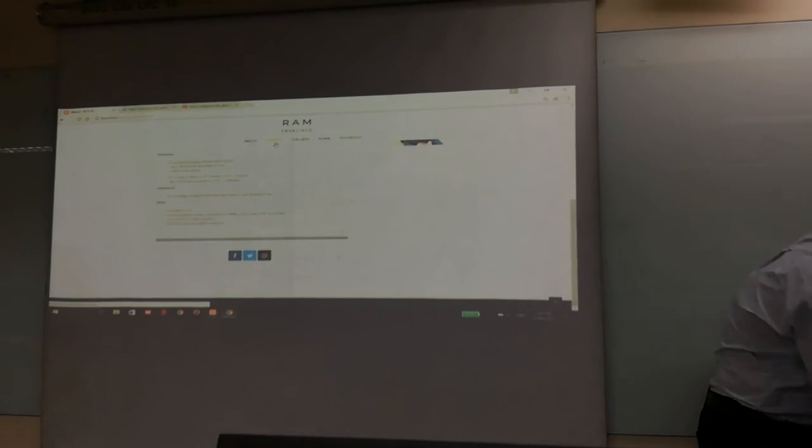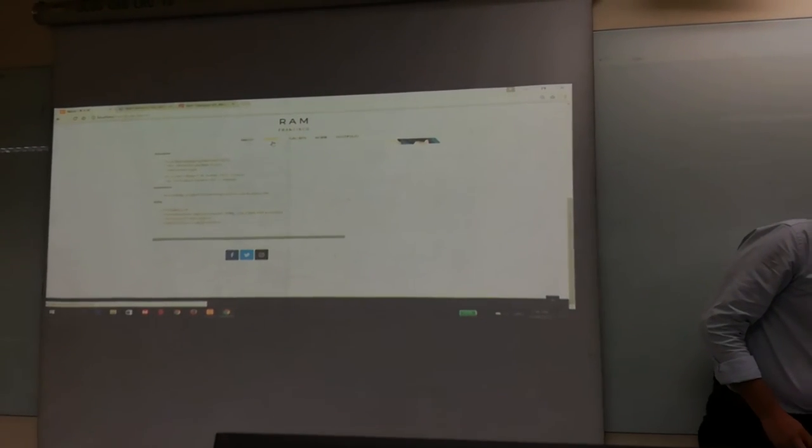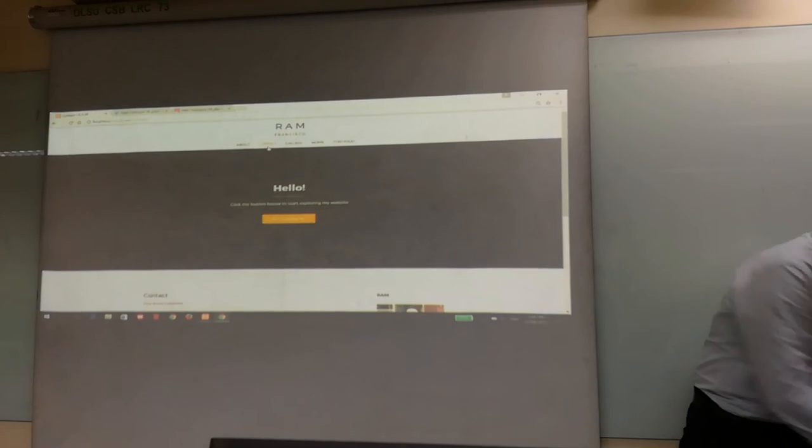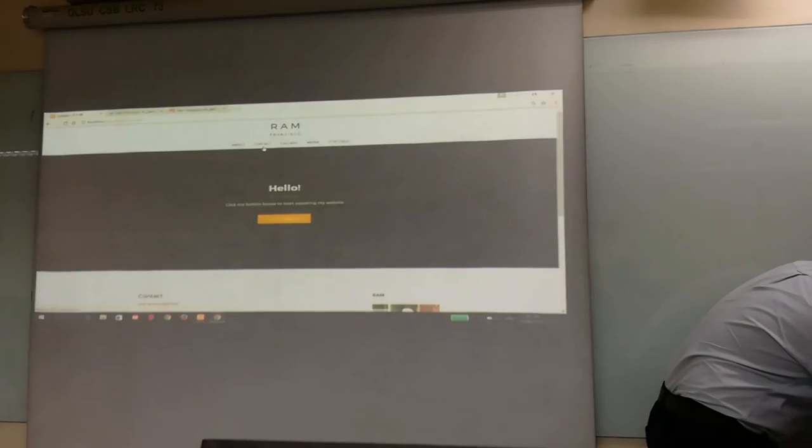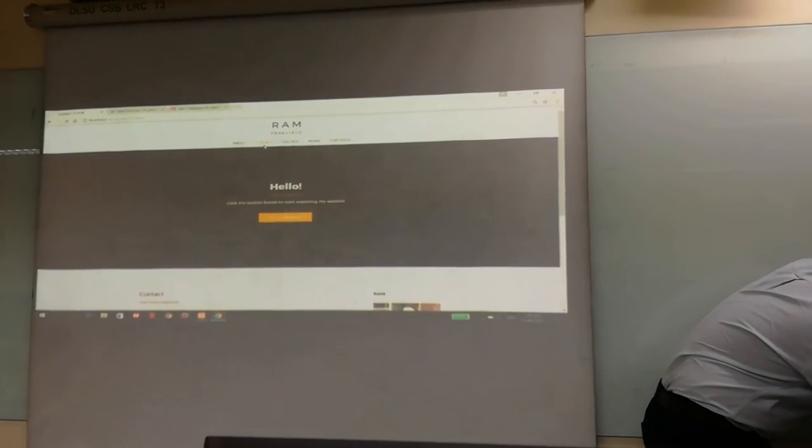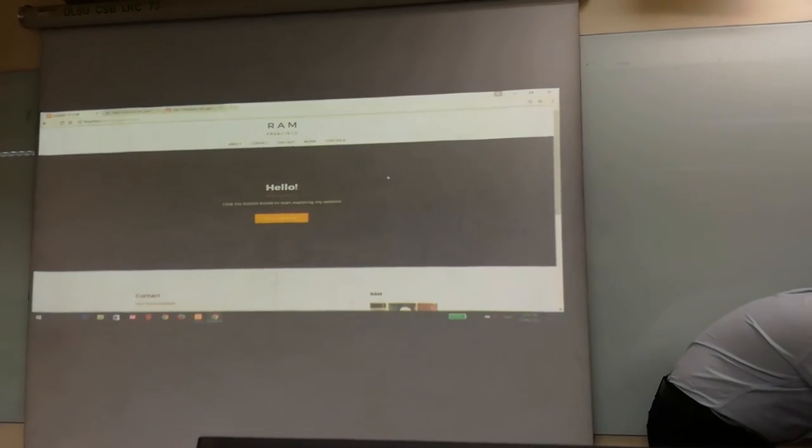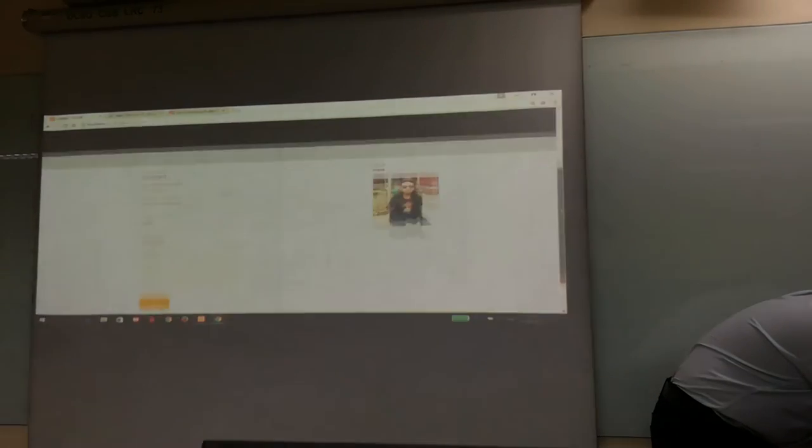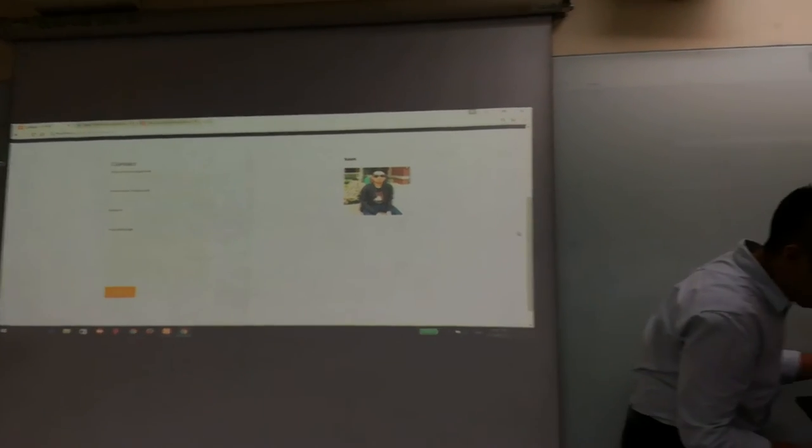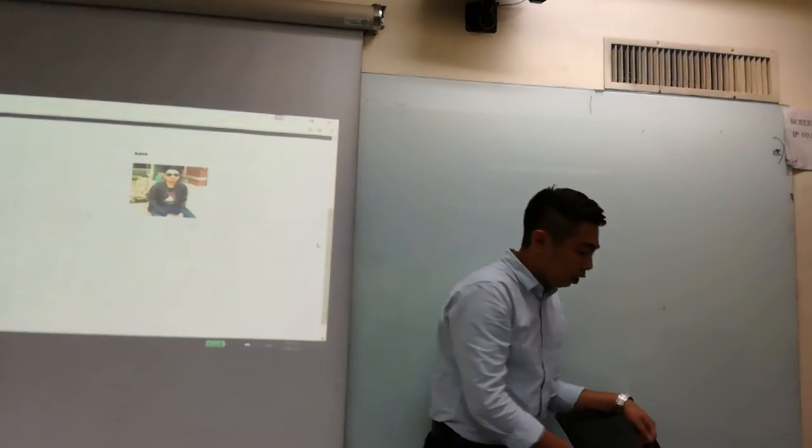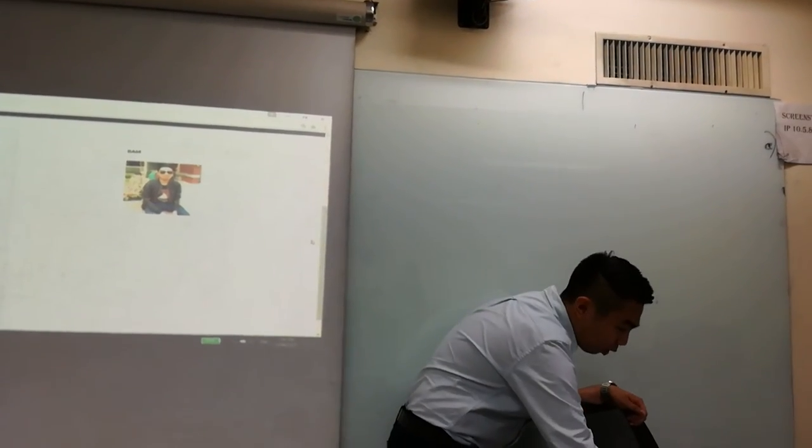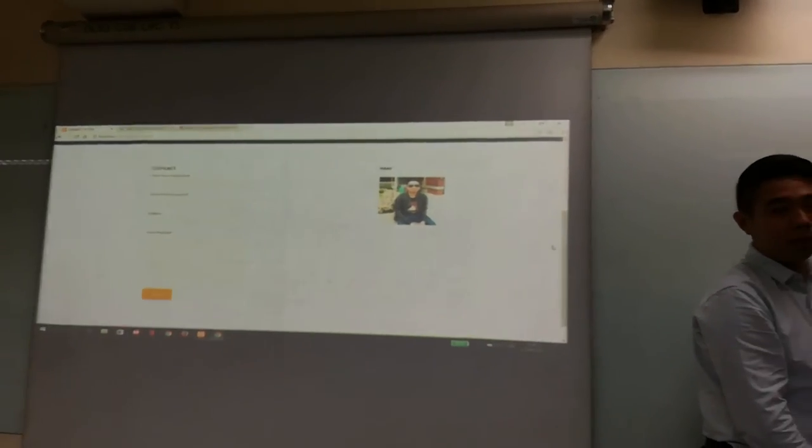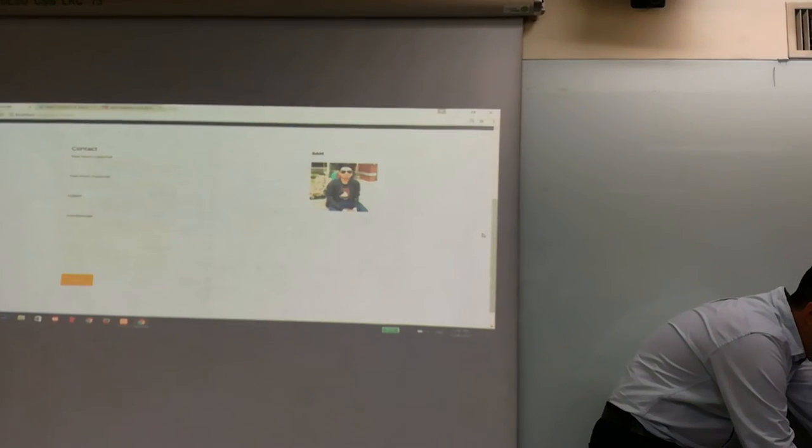There. We get to my contact page. Here you type out your name, your email, the subject, and your message. When you click the button, your message will be sent to my email directly so I can read it later.